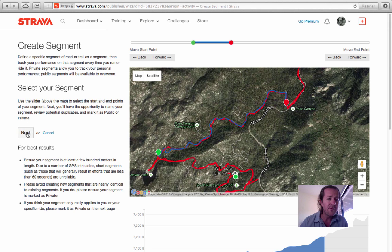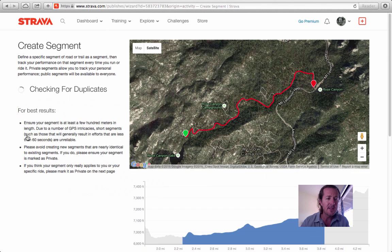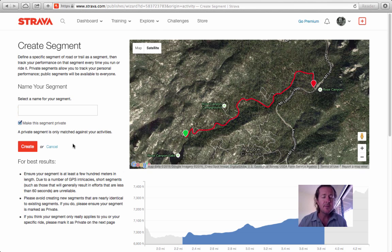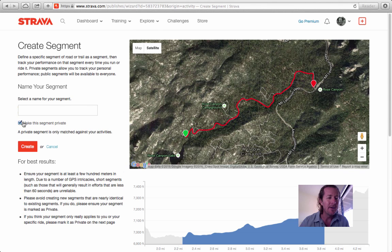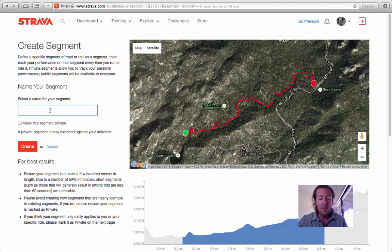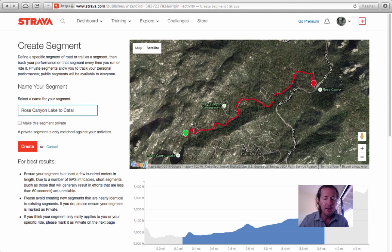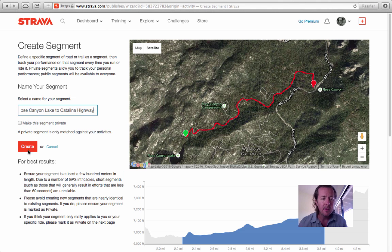At this point I'm ready to move forward, so I would click Next. It's going to check for duplicates and ask if you want to make your segment private. Most people create segments to share — Strava is a pretty social software program — but if you want to keep it private, you can. That is the default, so if you want to make it public, you need to uncheck the 'make this segment private' box. You also need to name it. Some people get really creative with these — I'm just going to call mine 'Rose Canyon Lake to Catalina Highway.' Once you've titled it and made it public, you can create the segment.